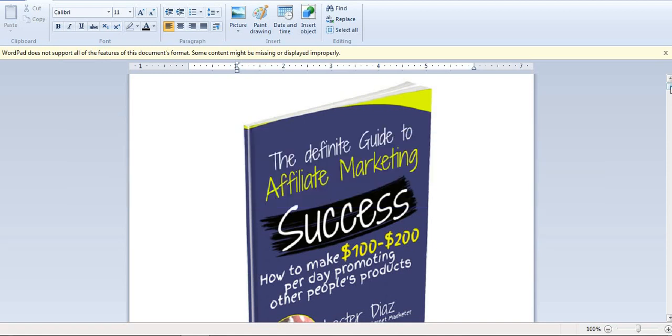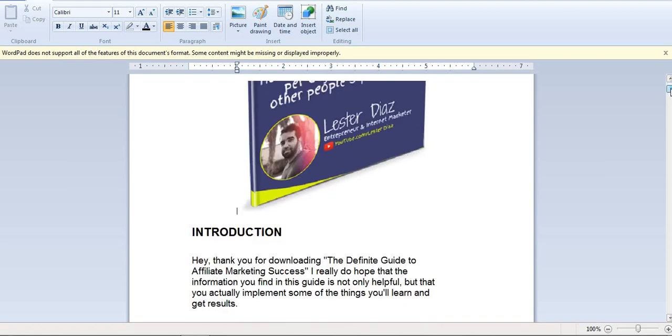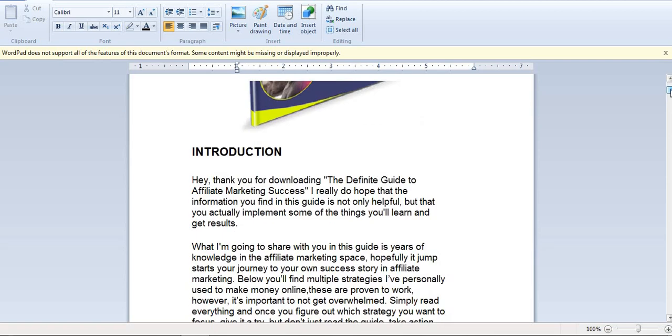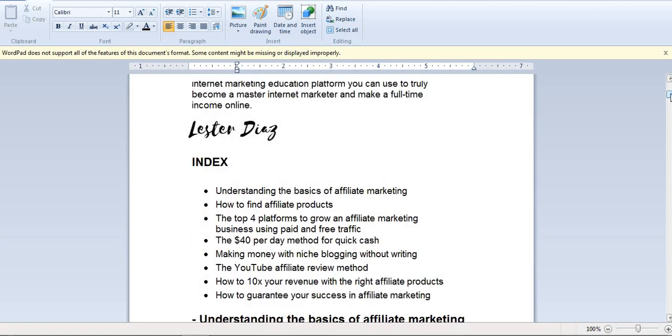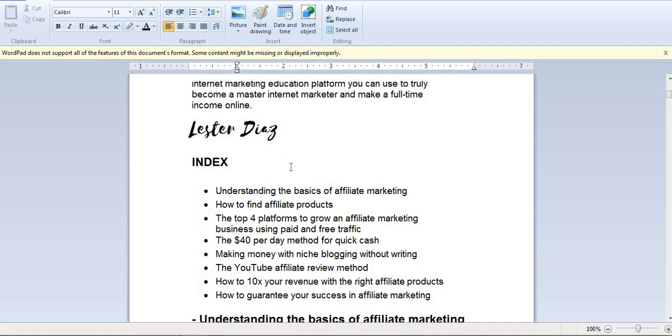In this book, it covers different kinds of steps: understanding the basics of affiliate marketing, how to find affiliate products, and the top four platforms to grow an affiliate marketing business using paid and free traffic. It is really amazing, guys.